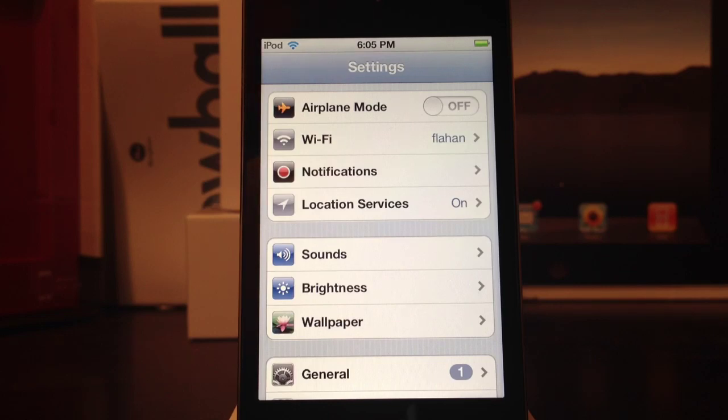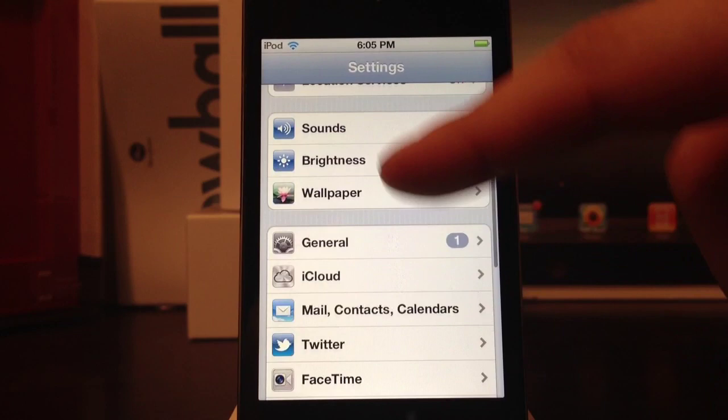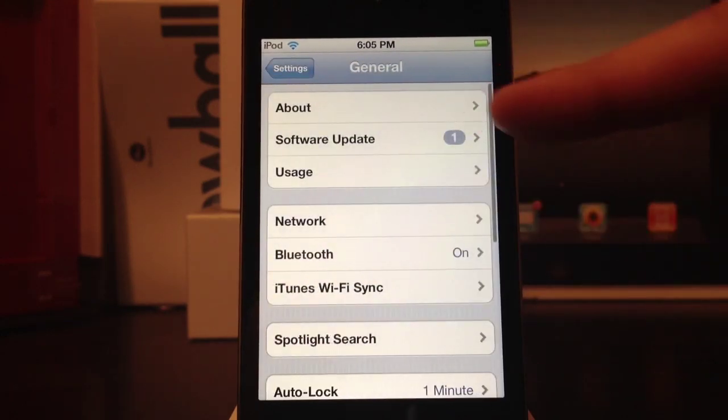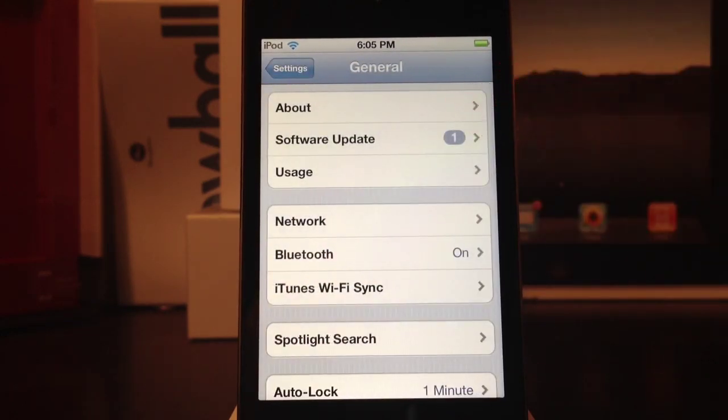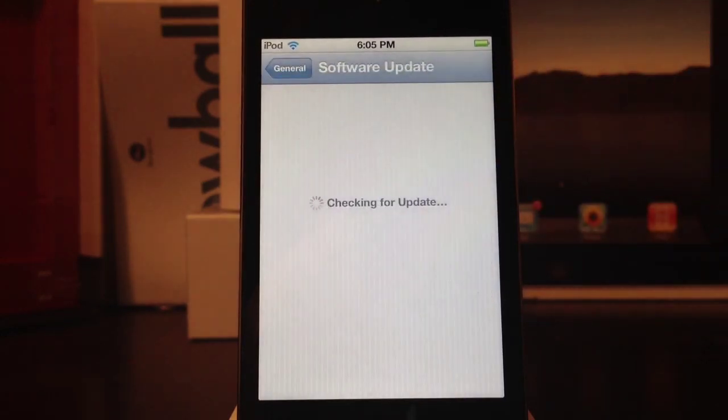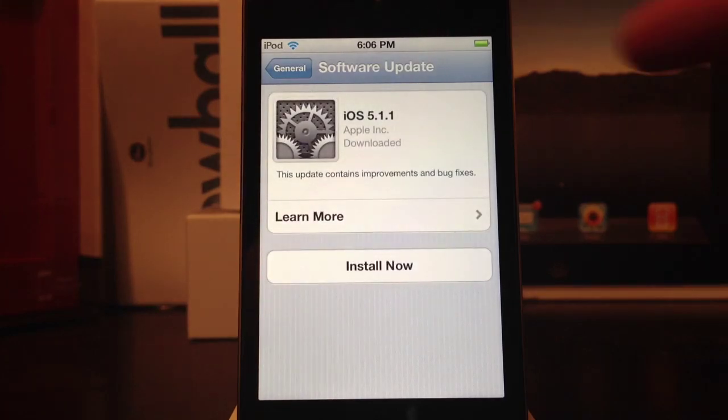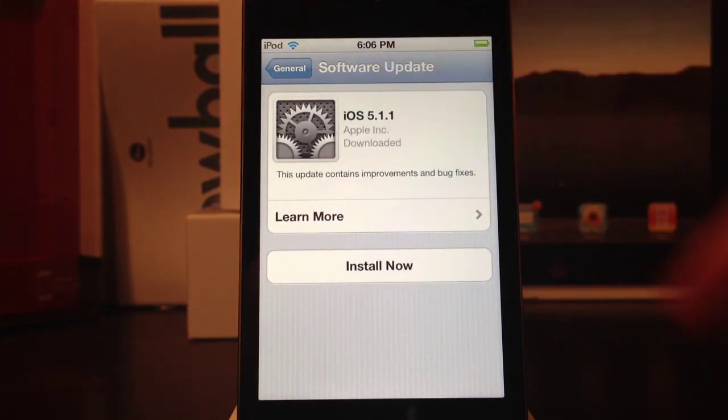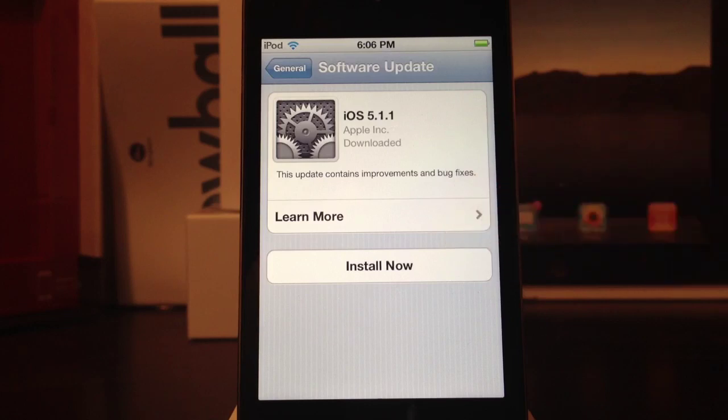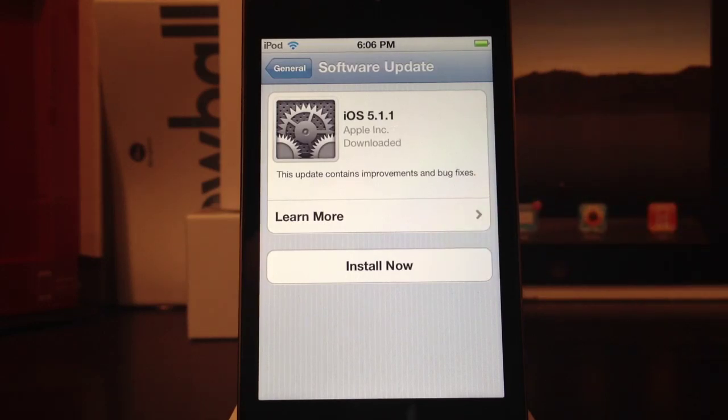I don't recommend plugging it into your computer at this moment. Plug it into a wall outlet, and then you will go down to Settings, General, and then Software Update. From here, the software update will show up.